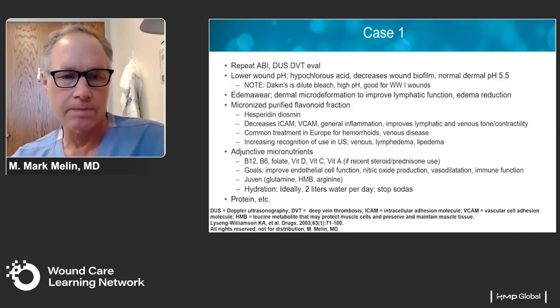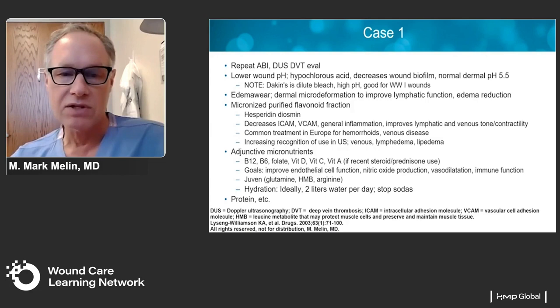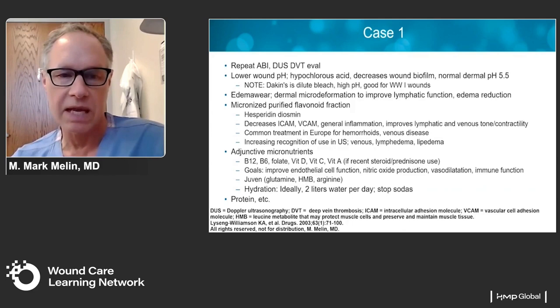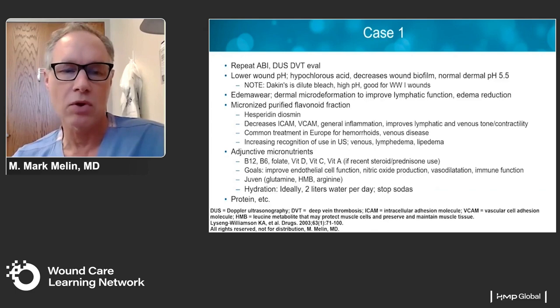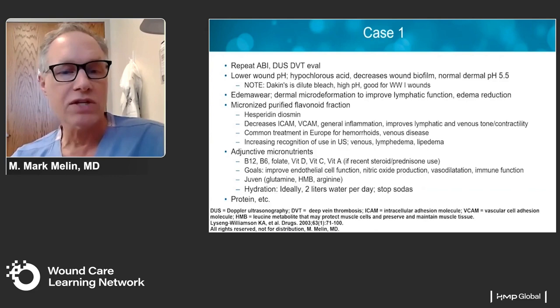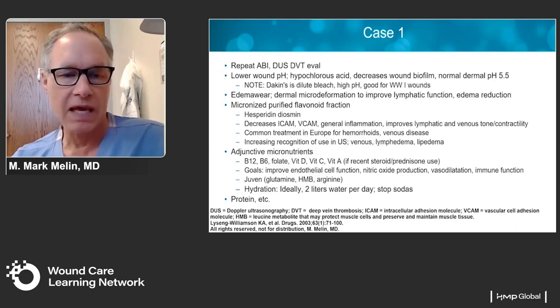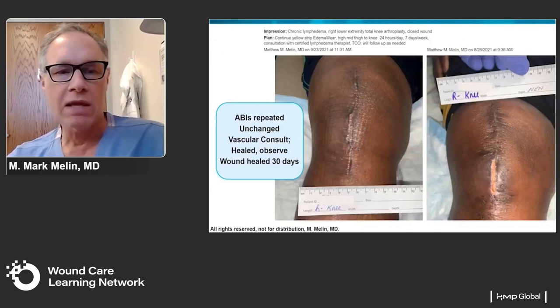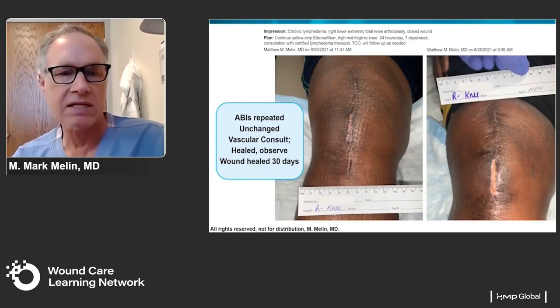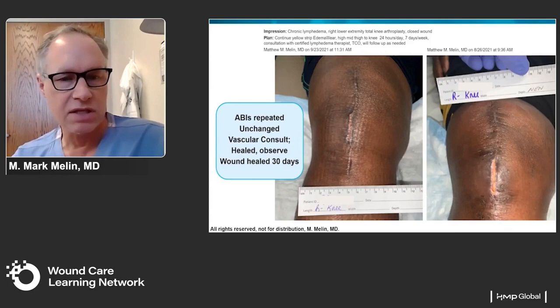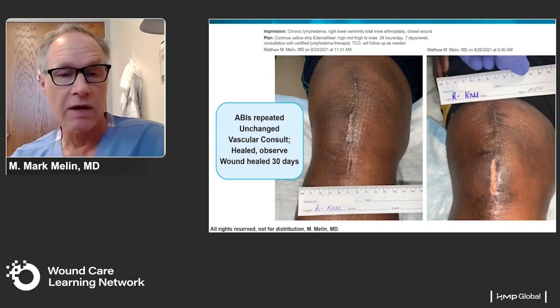Additional adjunctive micronutrients to improve endothelium and nitric oxide production include B12, B6, and folate. We use high-dose vitamin D, vitamin C to improve collagen production, and if the patient has been on recent steroids or prednisone, a short 10-day course of vitamin A. We also use glutamine, hydroxy methylbutyrate, and arginine — components of a pre-packaged nutritional supplement. Don't forget about hydration — two liters of water a day will ensure adequate end-organ perfusion. About 30 days later, we saw significant progression in wound closure, with good wound healing demonstrated. To decrease recidivism rate, we used ceramides over the incision and got the patient with a certified lymphedema therapist to continue maximizing lymphatic function.